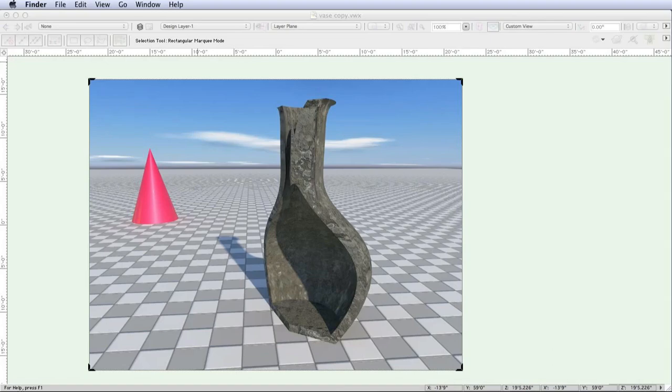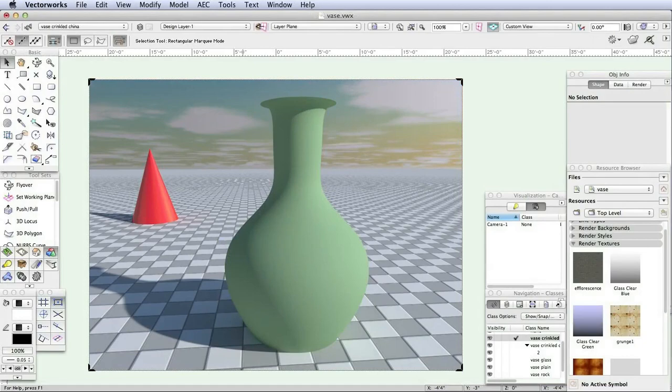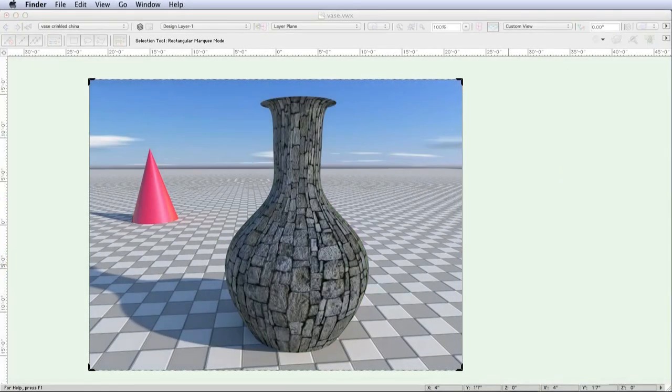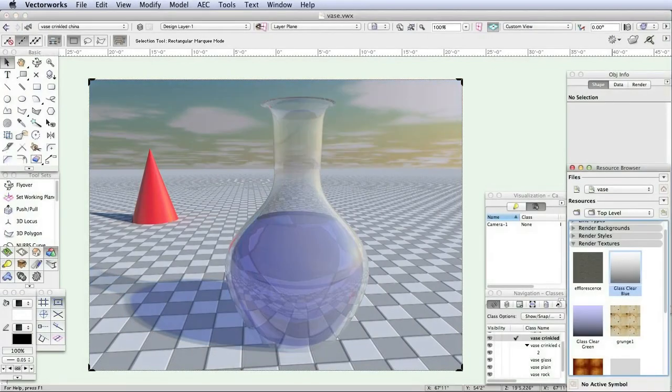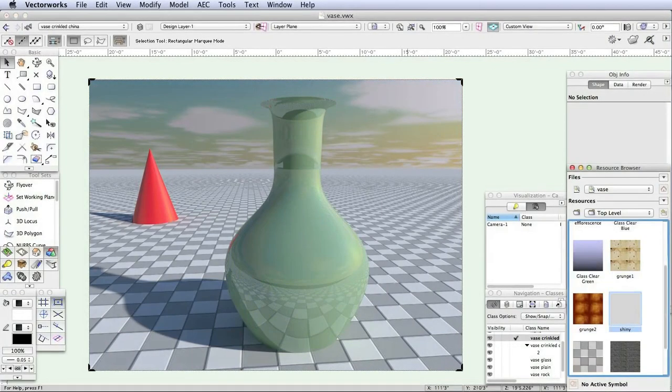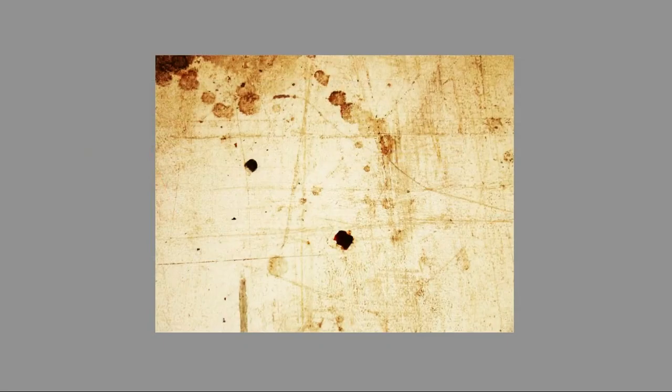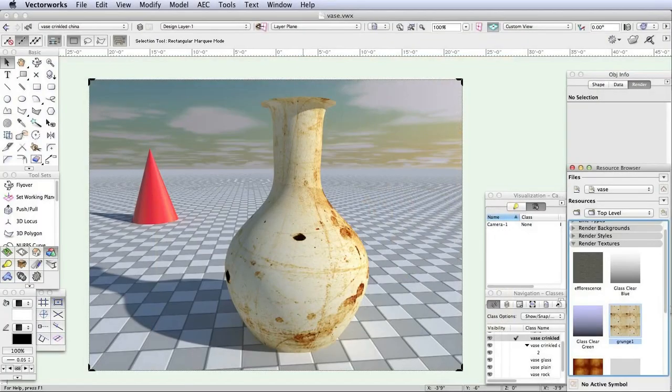And these textures can have all kinds of special attributes. They can be opaque, they can give the appearance of having some three-dimensionality to them, they can be made transparent, they can be made to be shiny or reflective. But at the core, they are essentially images wrapped onto objects.